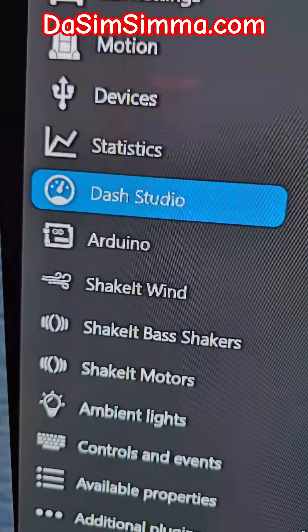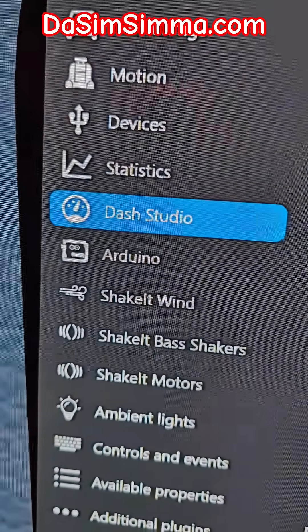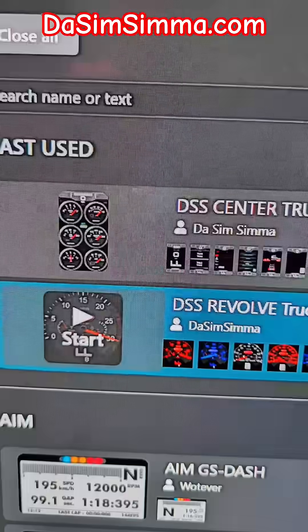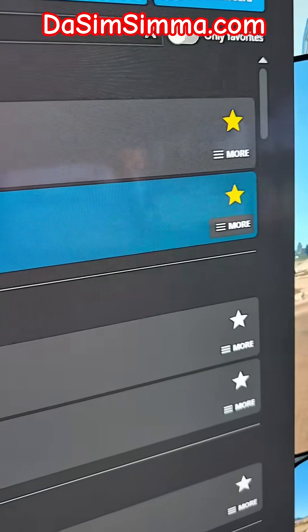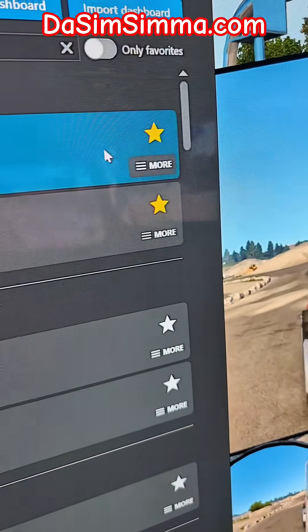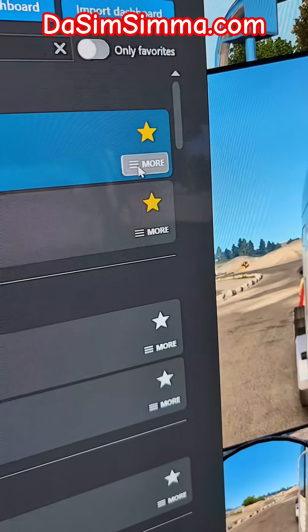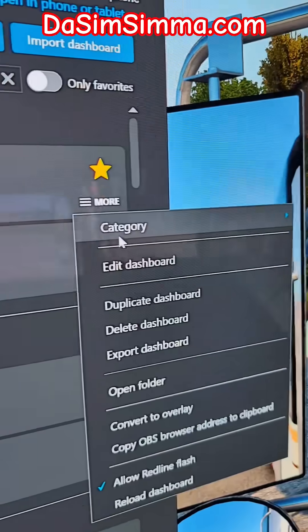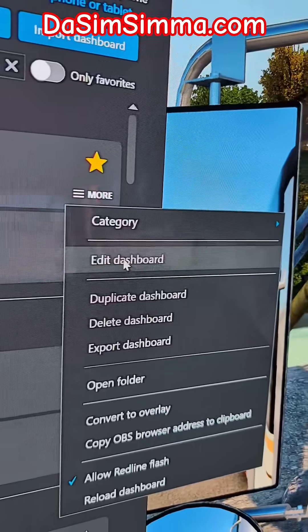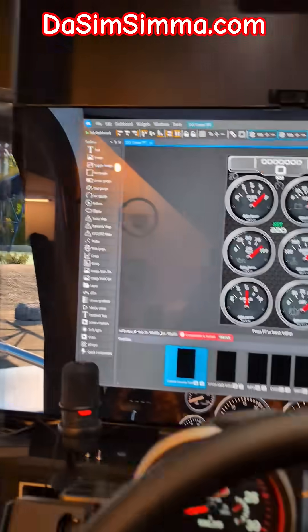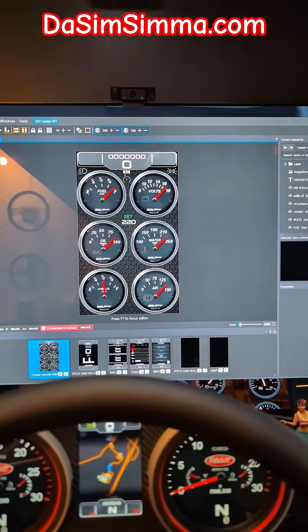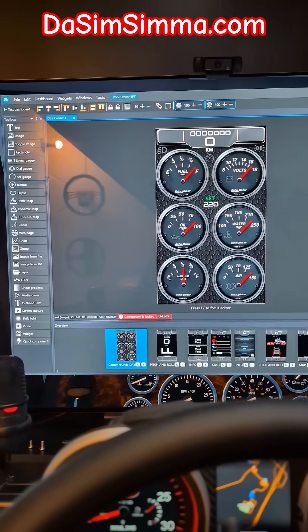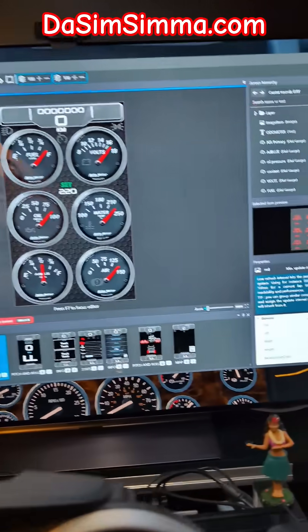Open up your SimHub and go to Dash Studio. On my center dashboard, or any other dashboard you want to modify, go to More, Edit Dashboard, and it will show up like this.